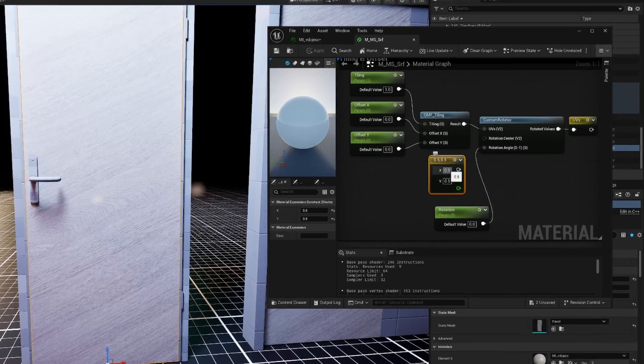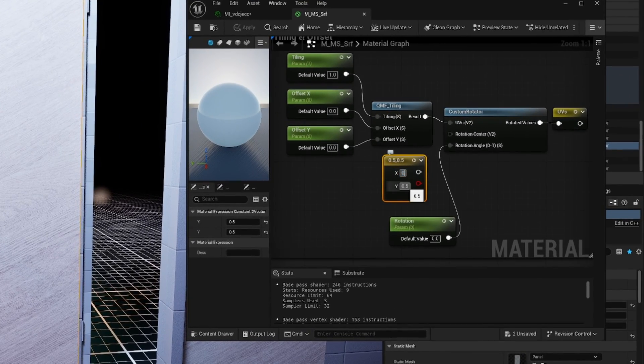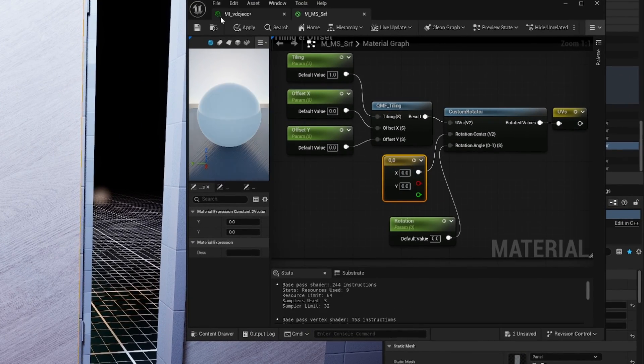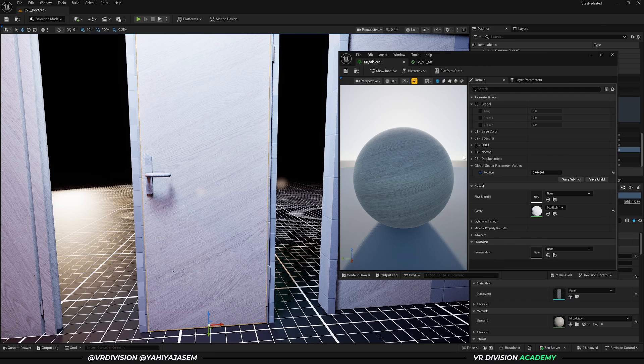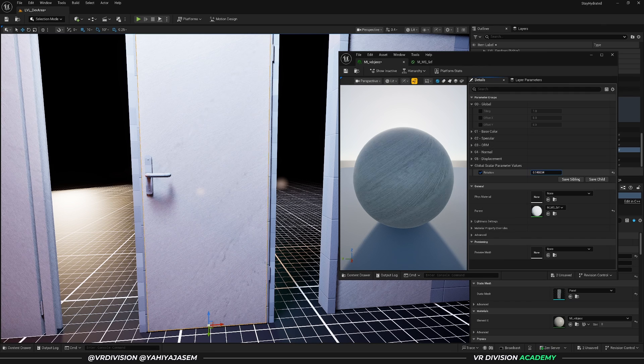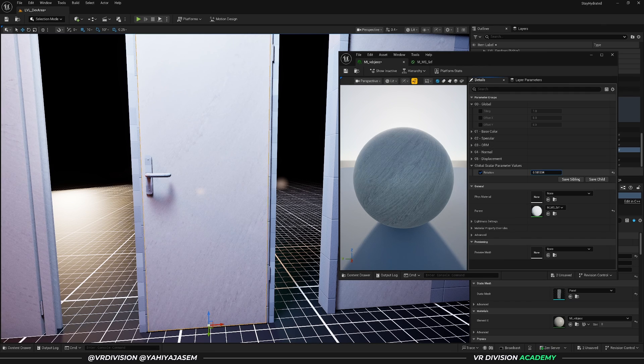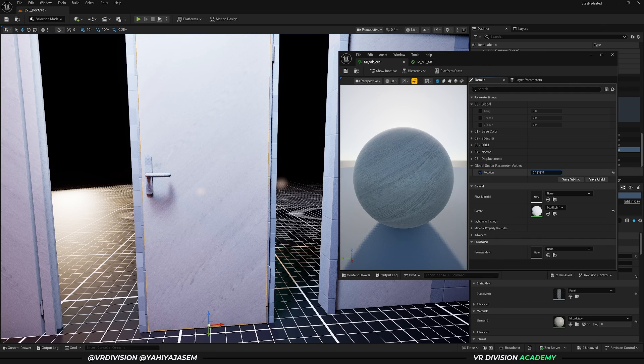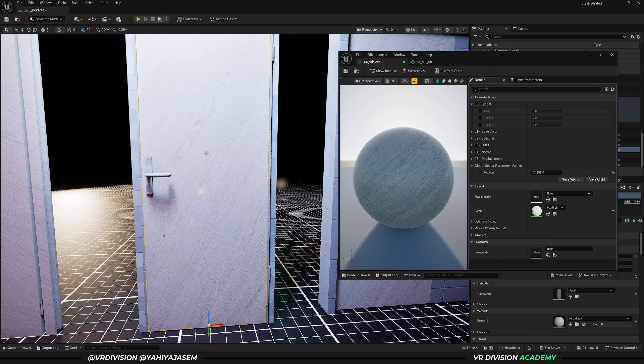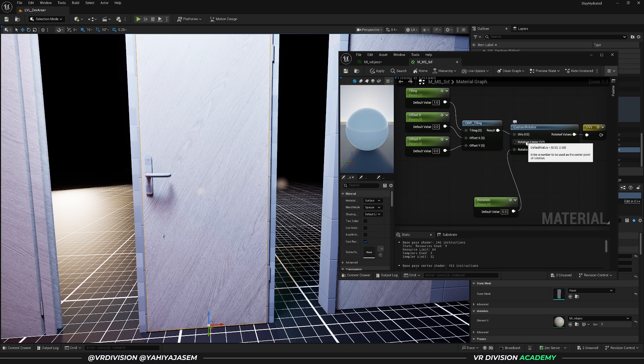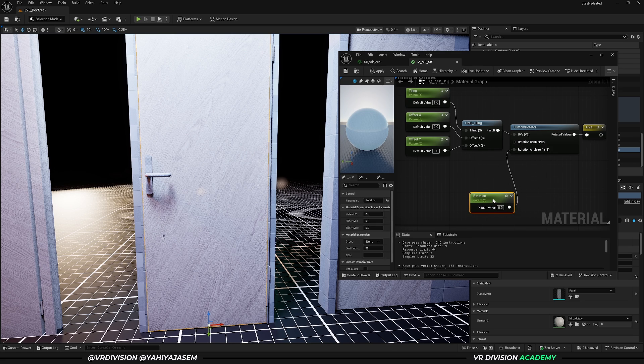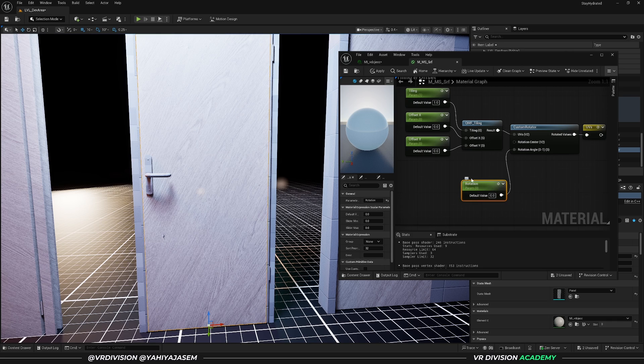But if you want to change the rotation center, then you can do that. So if I set this to 0 and 0, it's barely visible, but you can see the rotation now is not rotating from the center. Now I'm going to delete this because the default value here is 0.5 and 0.5, so there is no need for that node anyway.